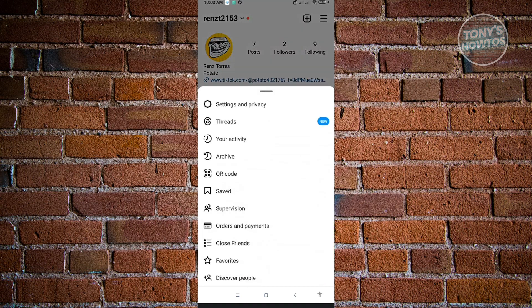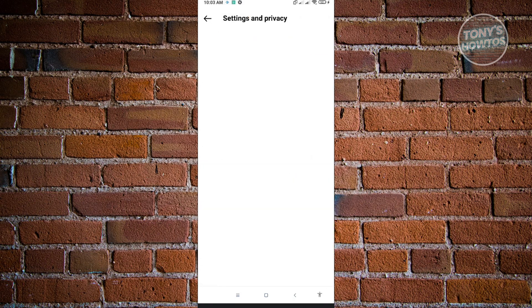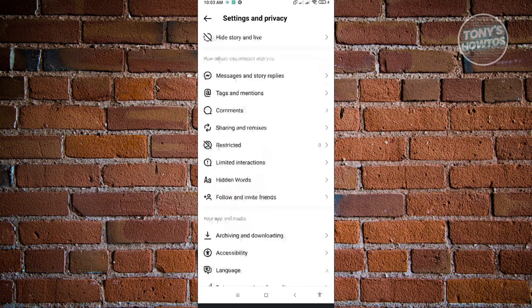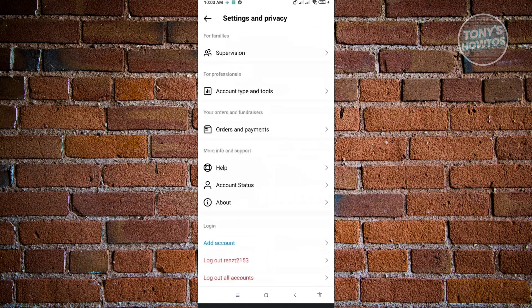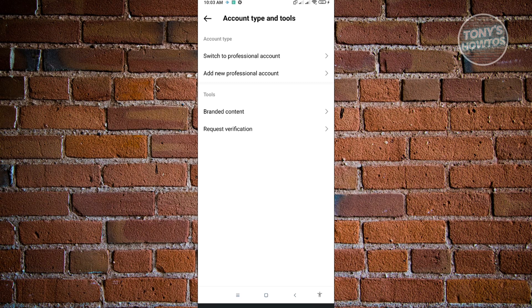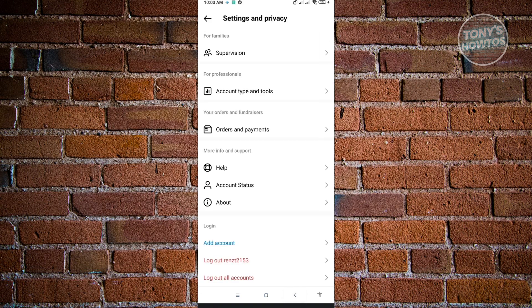From here, go to settings and privacy. To do this, you first want to switch over to a personal account. When you go to the very bottom, you'll see account type and tools. You should be able to see switch to personal account. Since I only have the switch to professional account here, it means I already have the personal account enabled. So now we're ready to go.